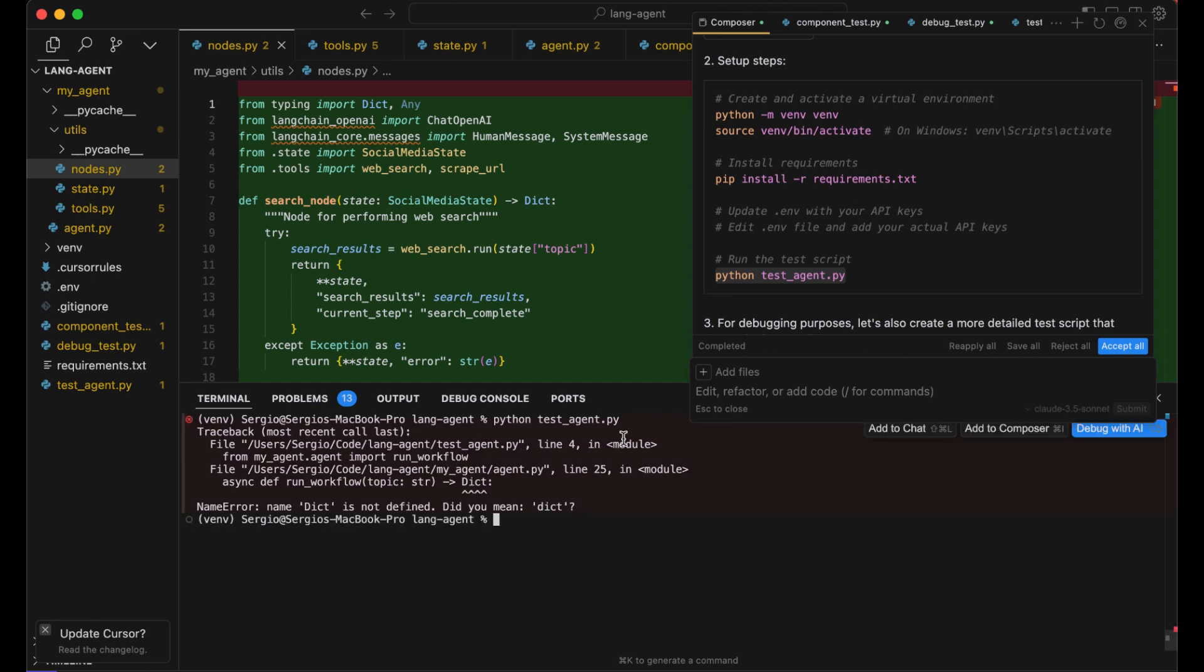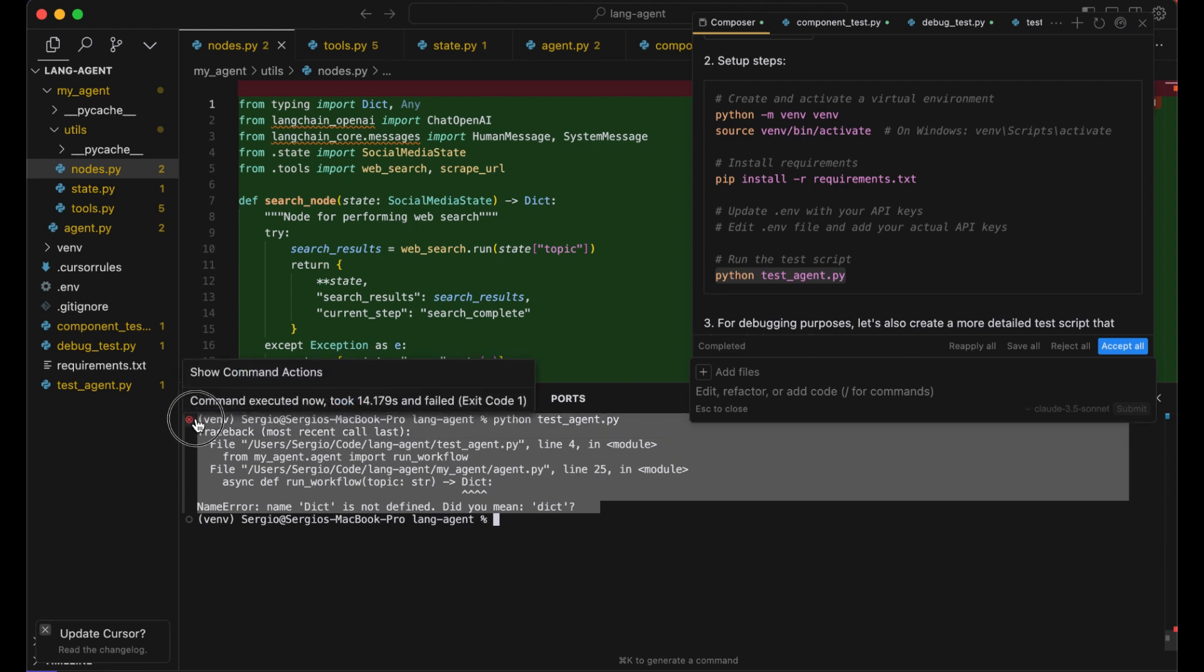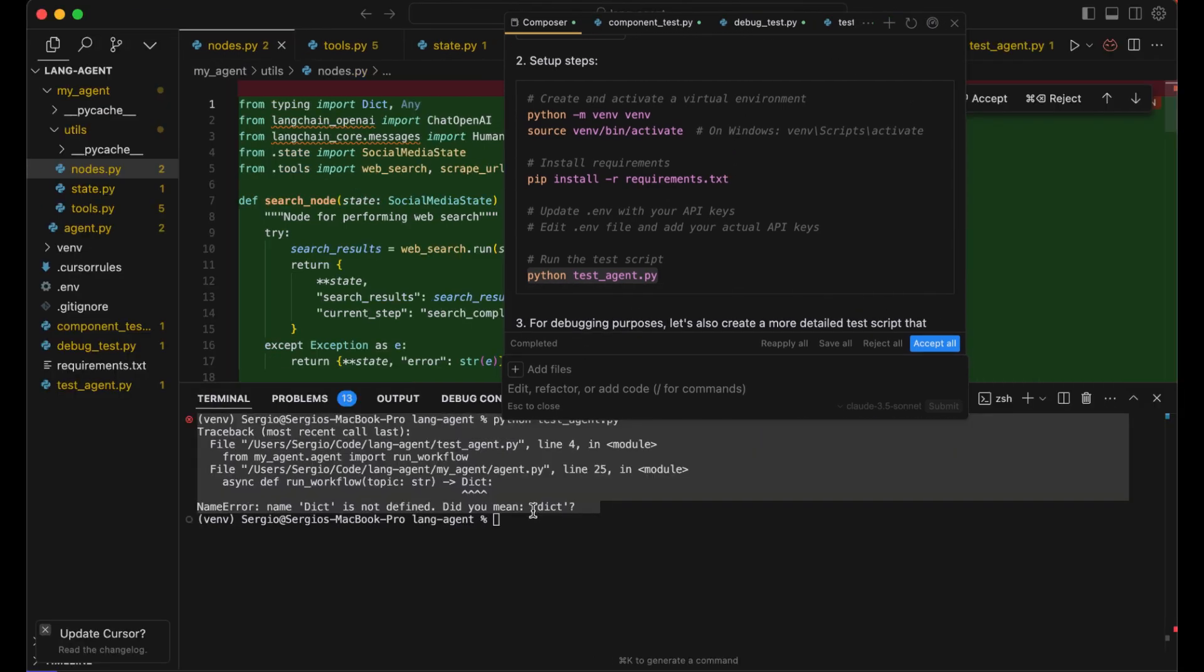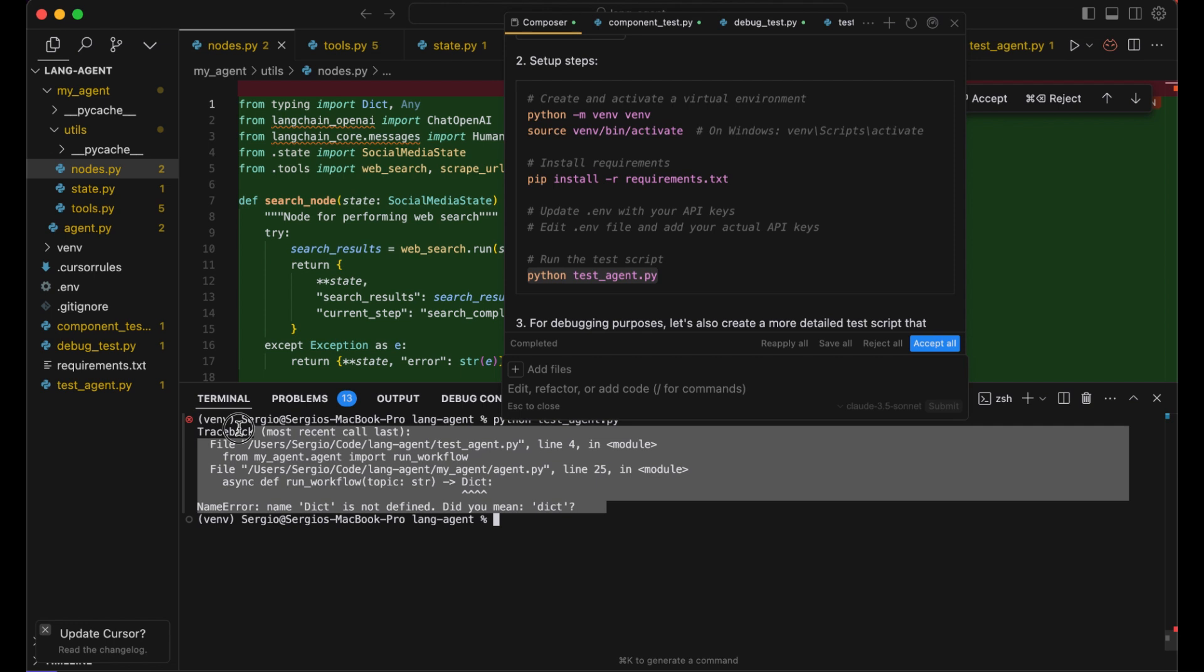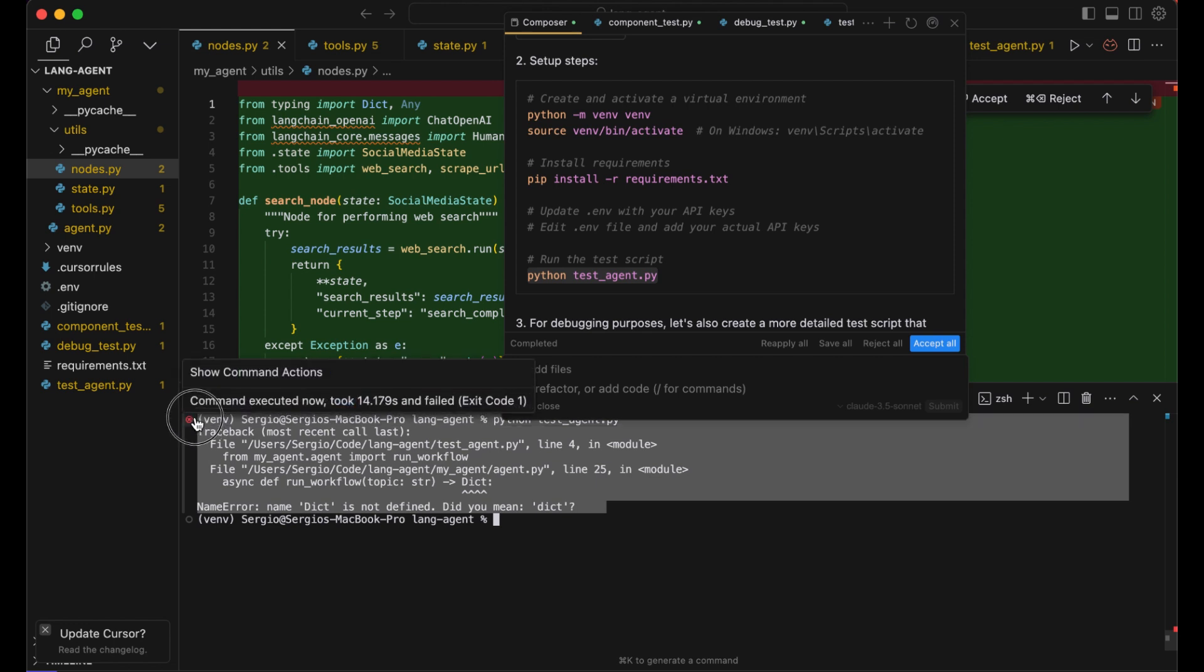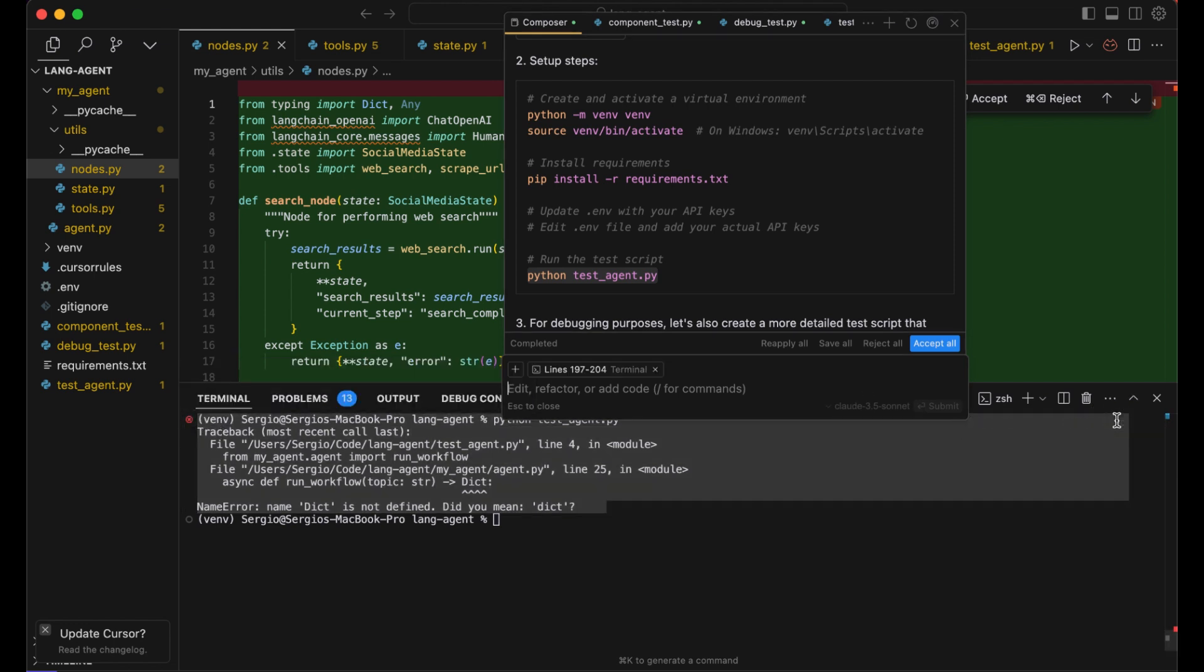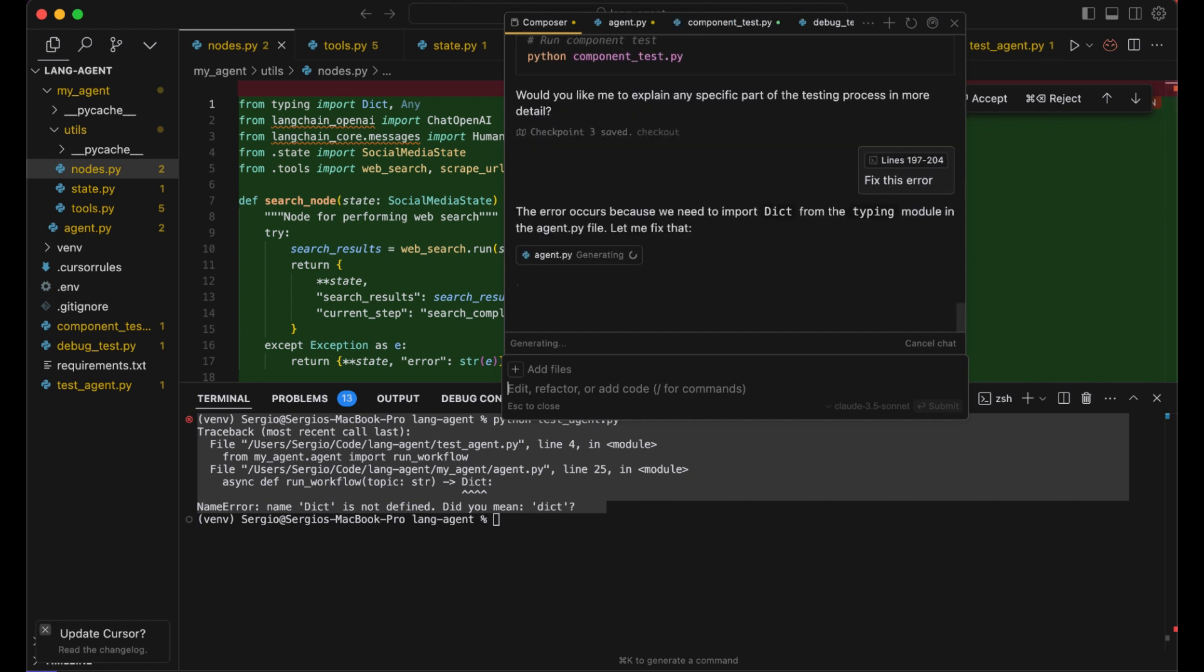Yep, thought so. So don't even look into the files, just mark them and click here on 'add to composer'. Fix this error. Let the AI do our job.